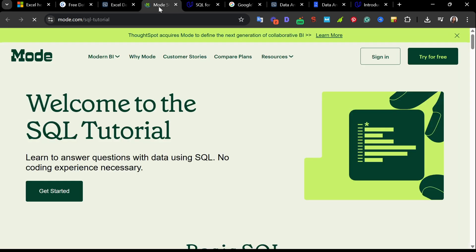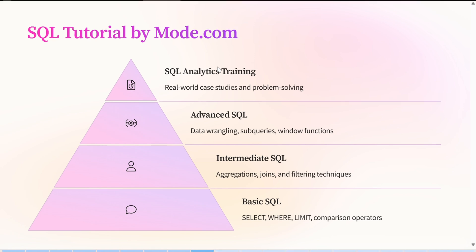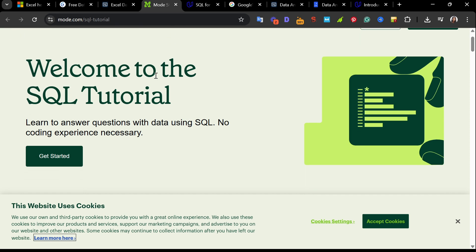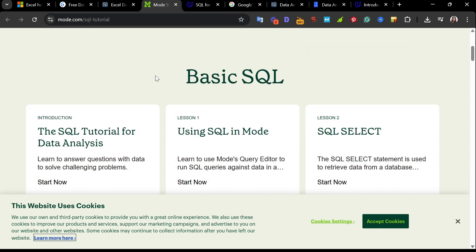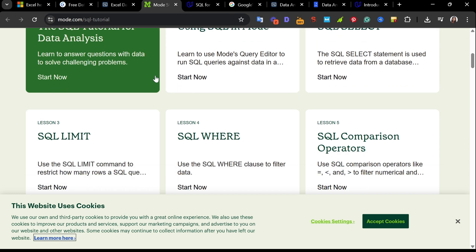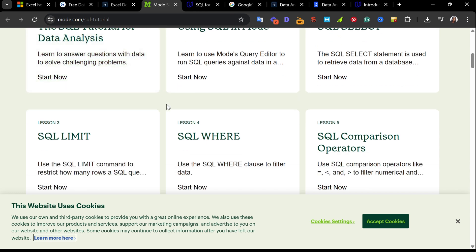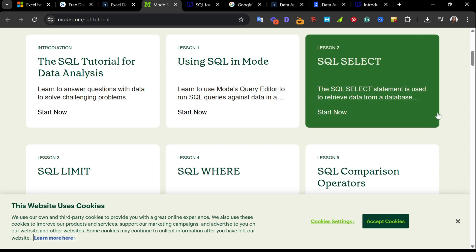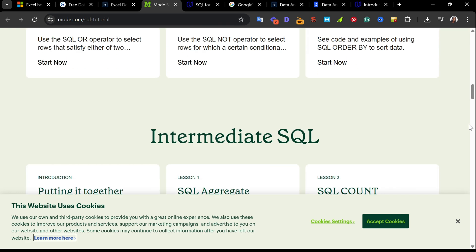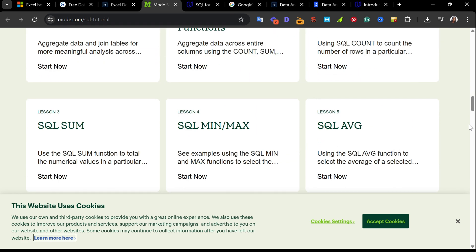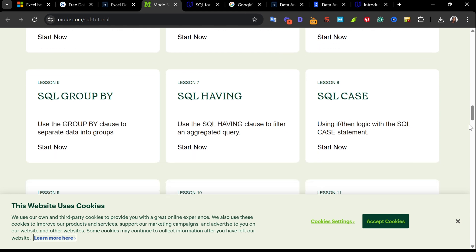The fourth website is SQL Tutorial by mode.com. It is a 100% free resource that's perfect for beginners and intermediate learners. Even if you have no prior coding experience, the course is divided into four sections. We have the basic SQL, the intermediate SQL. This is where it gets practical. You have to use aggregate functions like COUNT, SUM, AVERAGE, GROUP BY, and move on to joins.